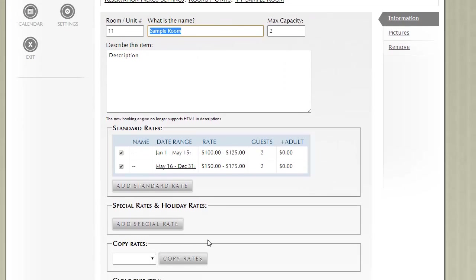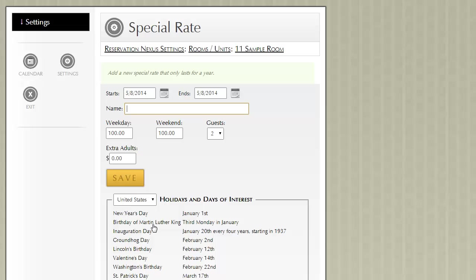With special rates and holidays, we click on the add special rate. The example I like to give is the Kentucky Derby. I don't remember what time of year it is, but let's say that it is May 8th to May 12th.